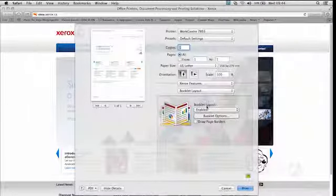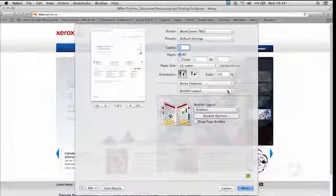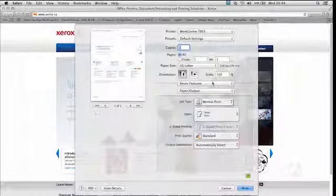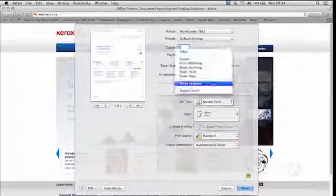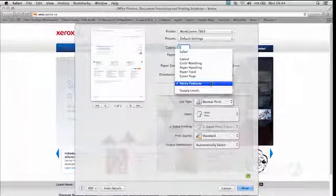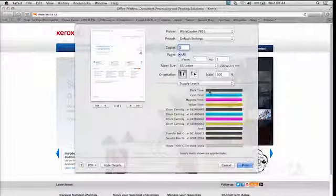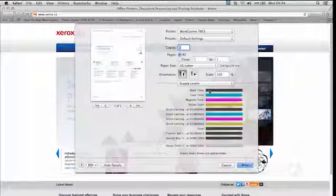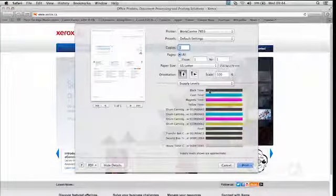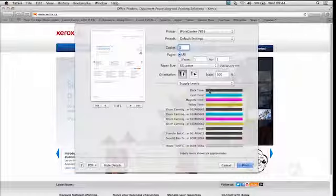What else do we have here? Well, that's essentially it here. If you want to find out where you're up to with your supplies levels, you can come here and just click on supplies levels. You'll see where you're up to with your toner, your drum cartridges and whatnot. So if you want to keep an eye on this, this is where you come.